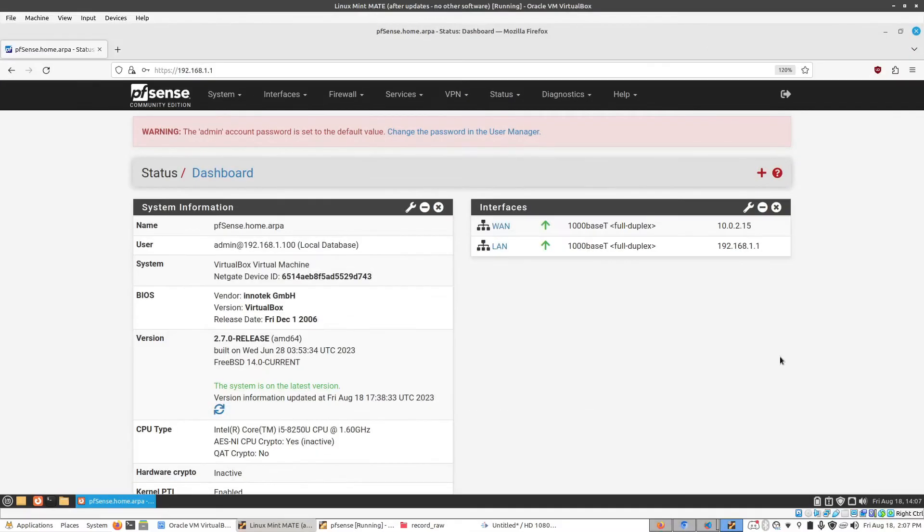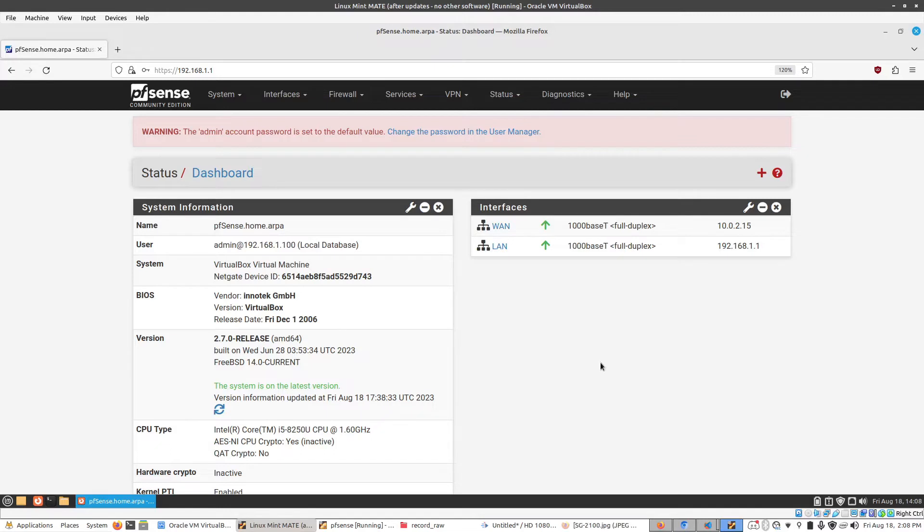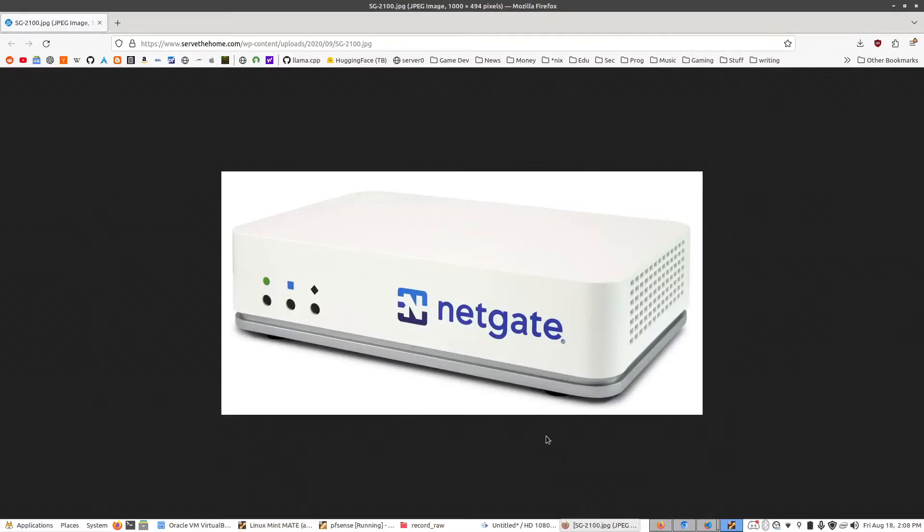What that means is that PFSense is heavily focused on the software side of things rather than having dedicated hardware. And if that sounds confusing, the way I can explain it that might make more sense is that while PFSense can have its own hardware like this,